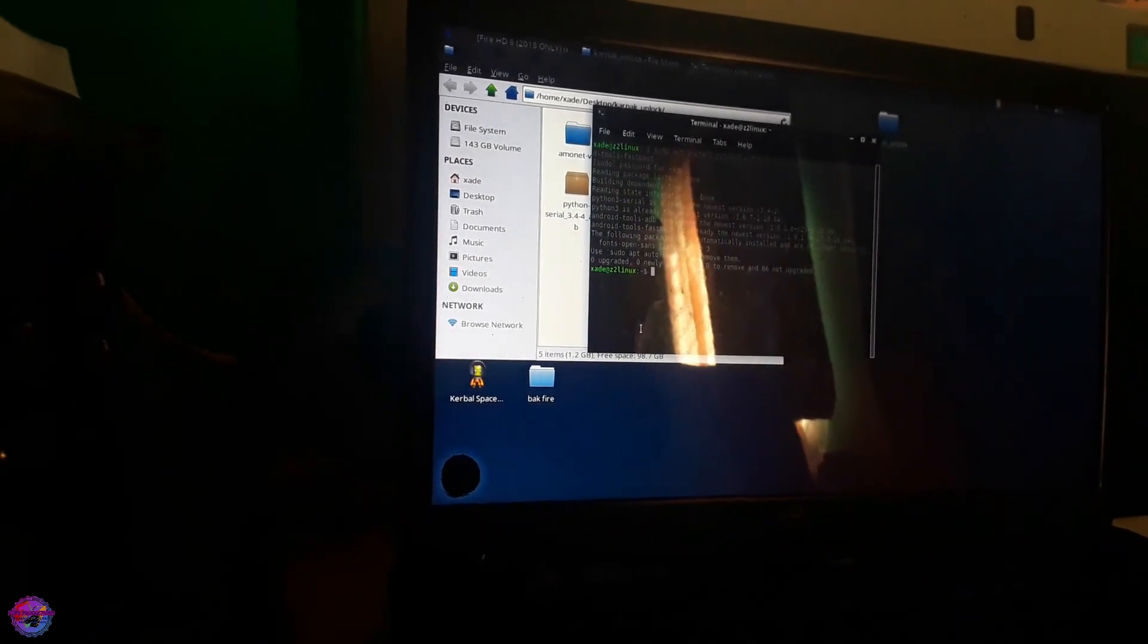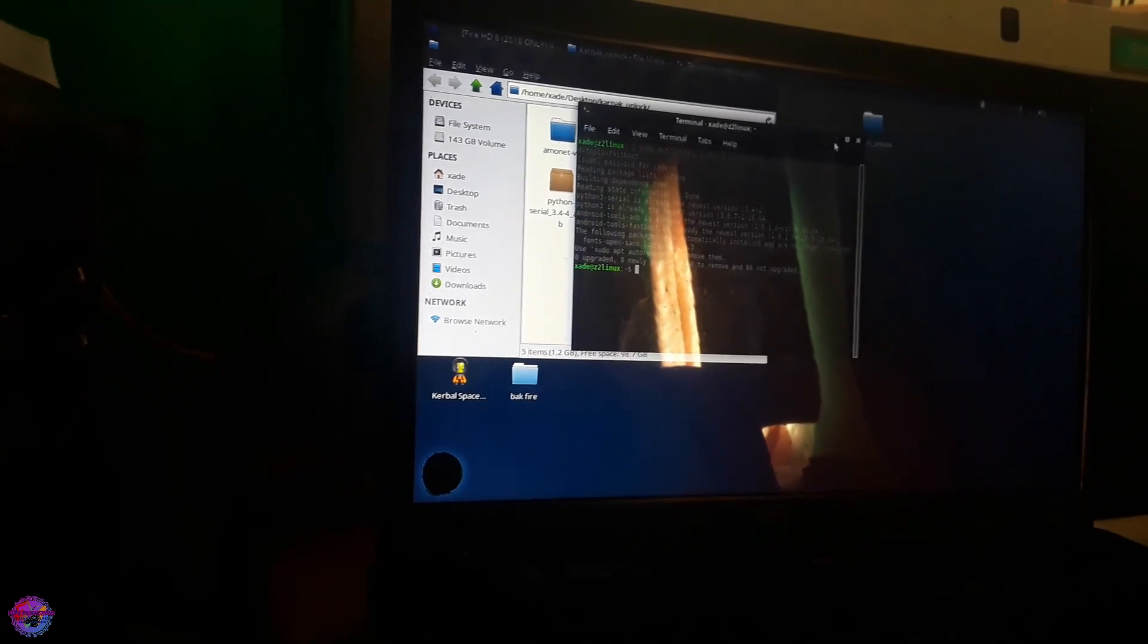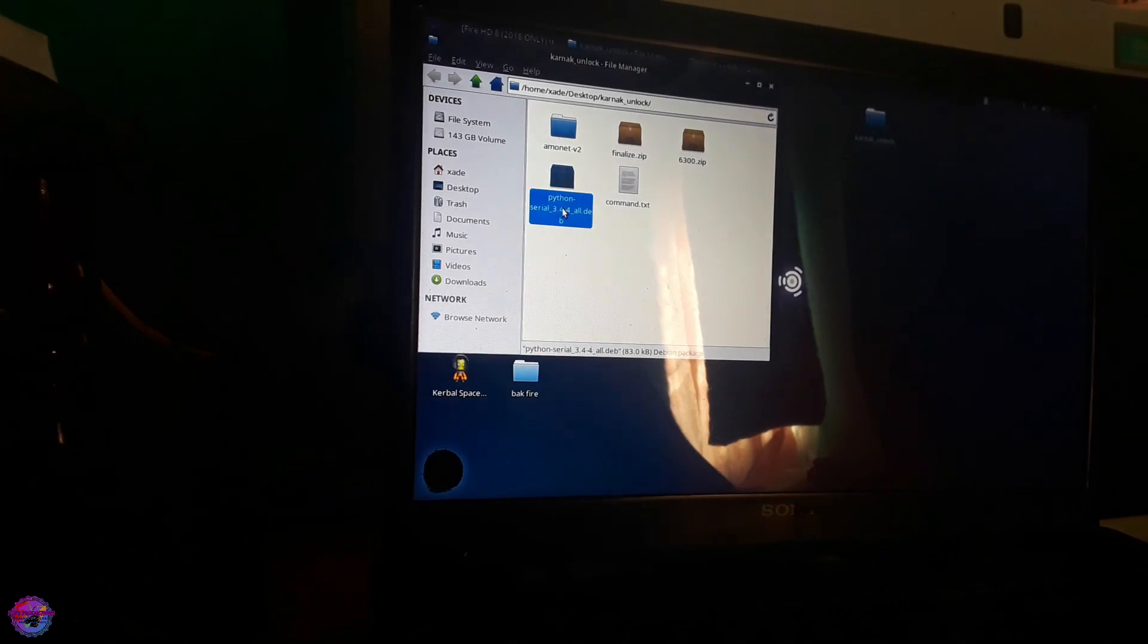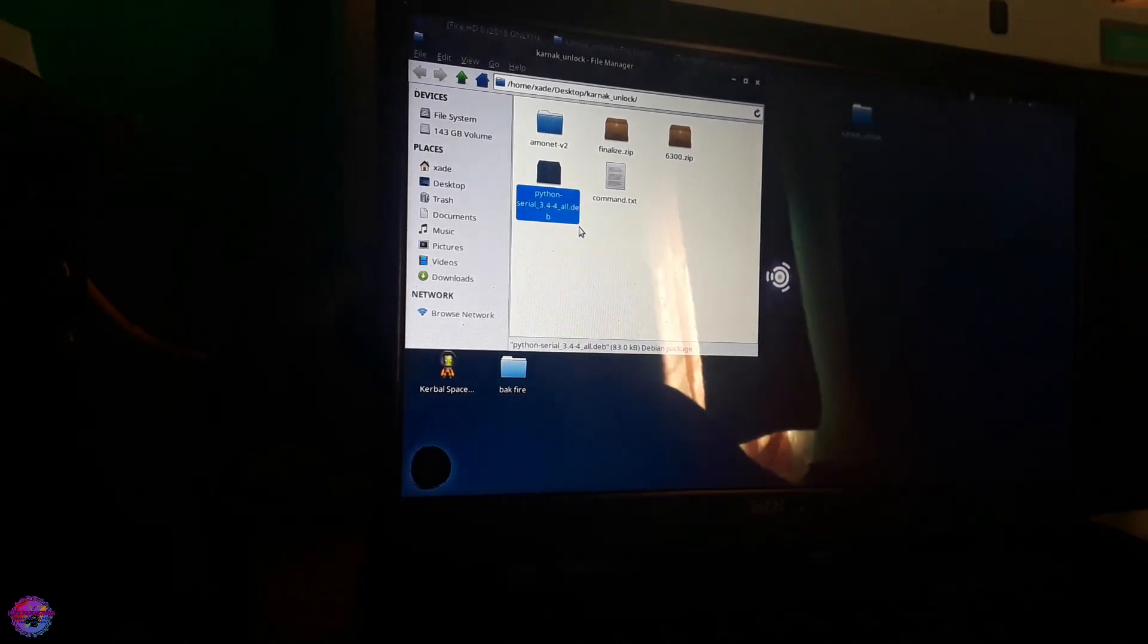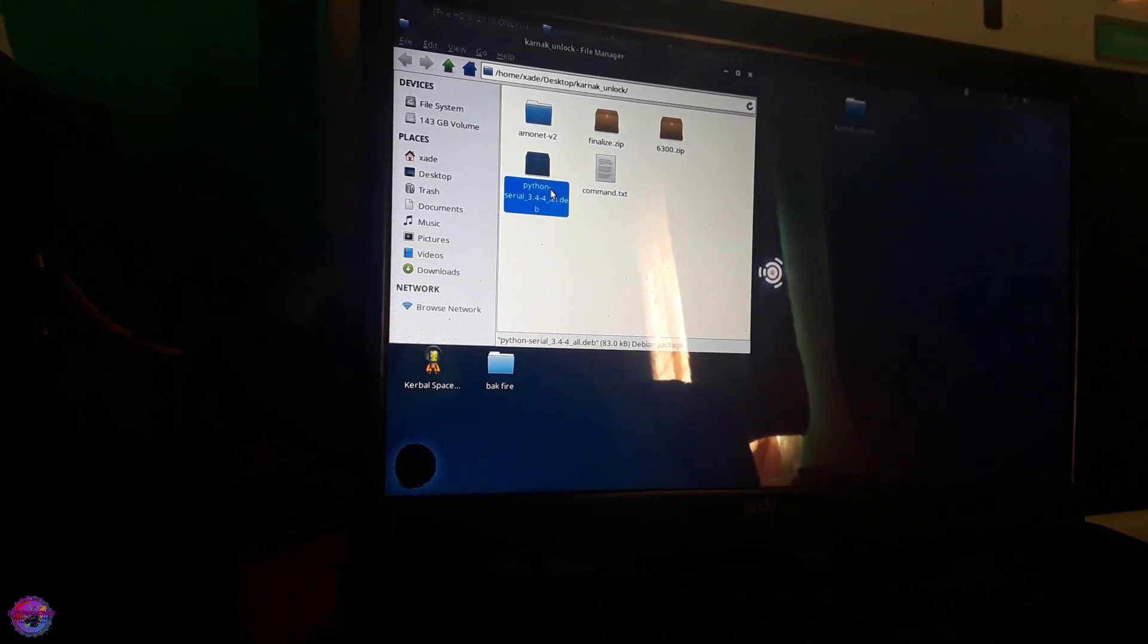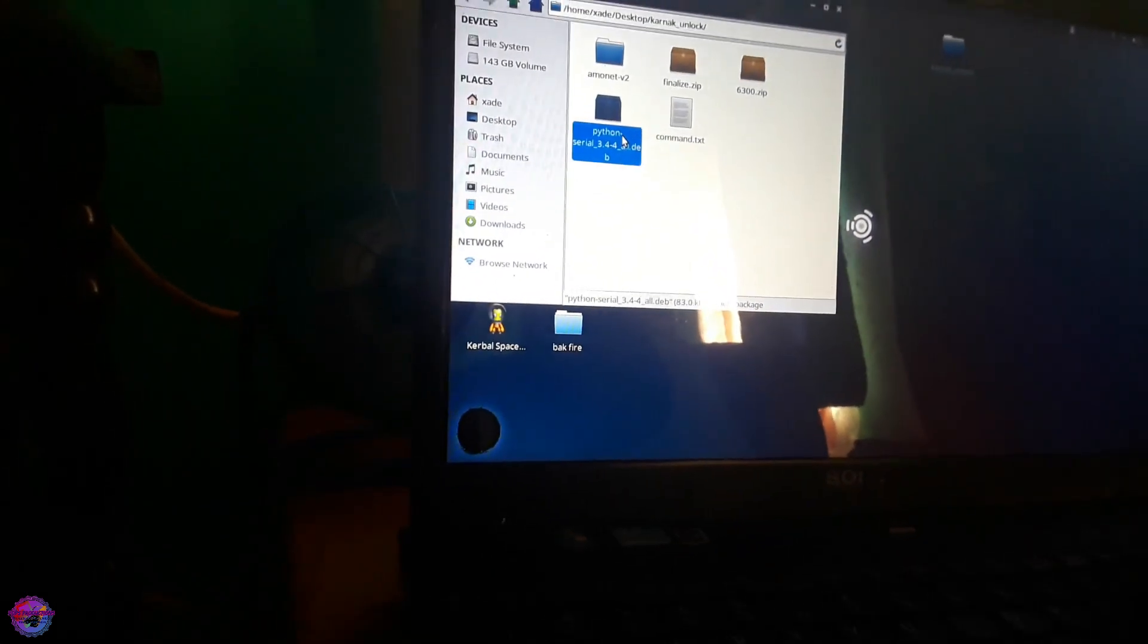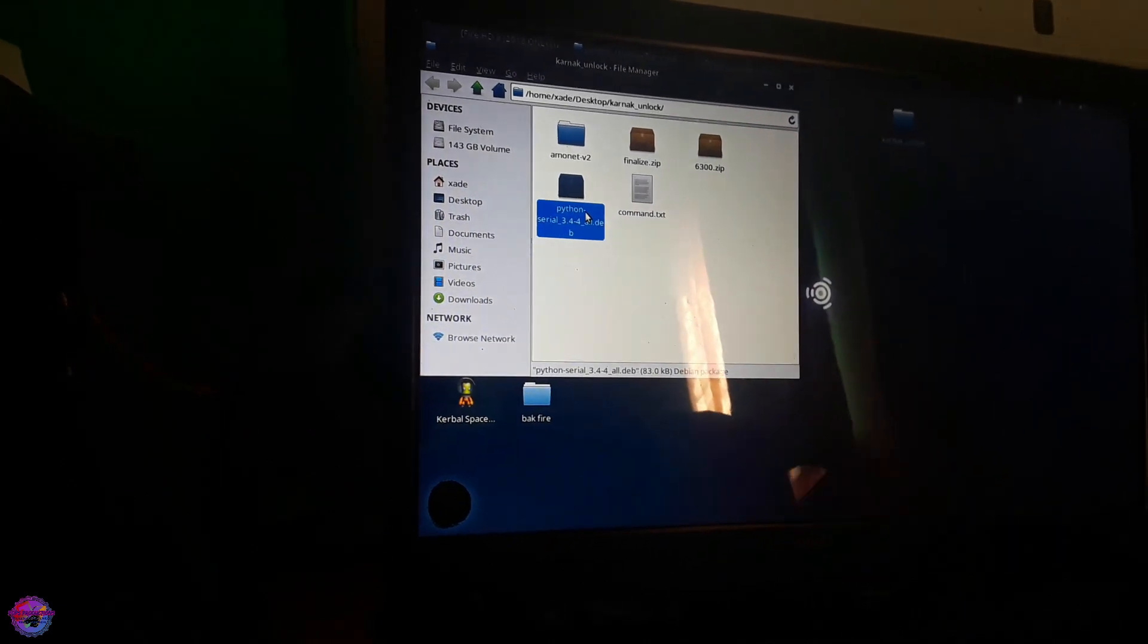Now for Python Serial if it is not listed what you have to do is simply install the dev file. That will be in the description. Basically just open it up and it will open up in the software center and you put in your password and it will be installed. There is also dpkg you can use that as well in your terminal, all that will be in the description.